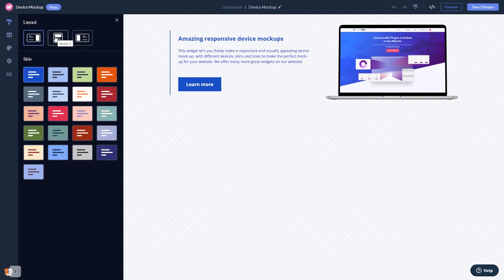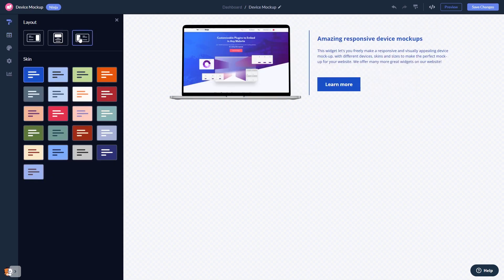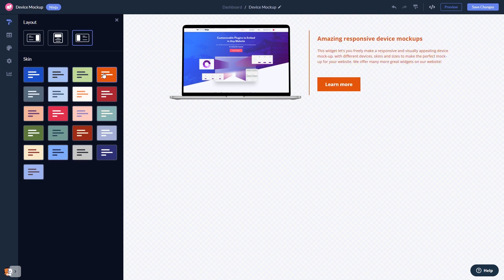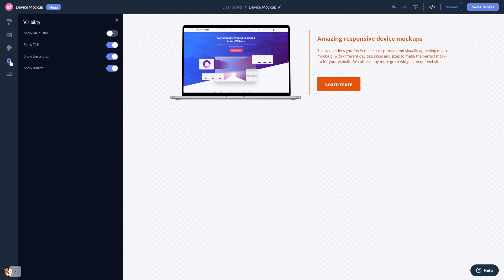Select a layout and a skin. Customize the image slider look and feel, and change the settings.